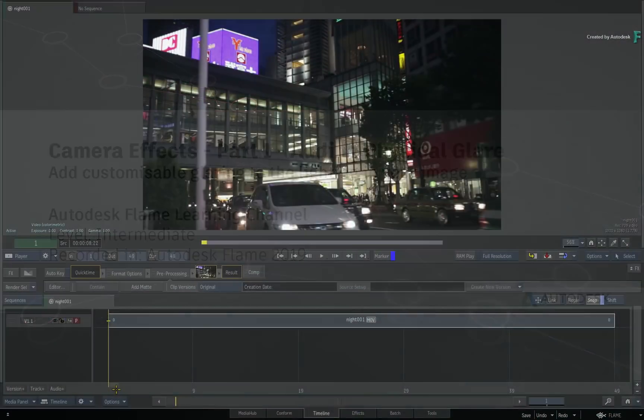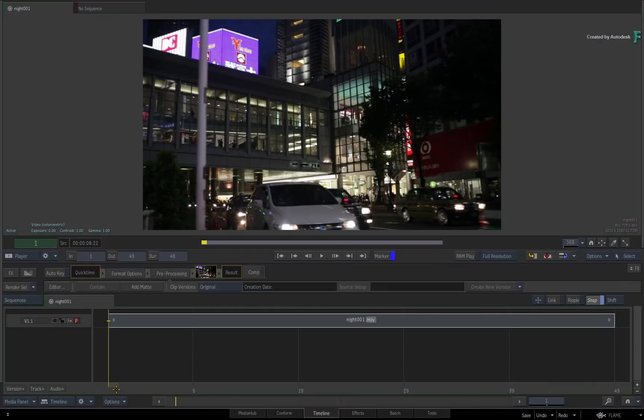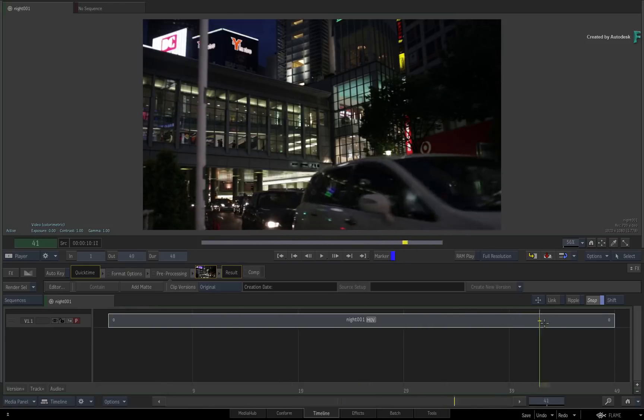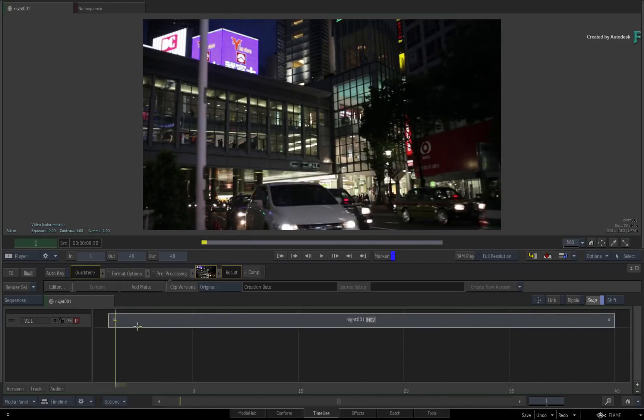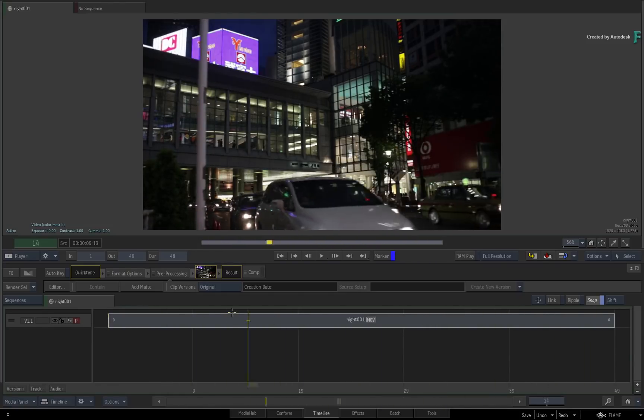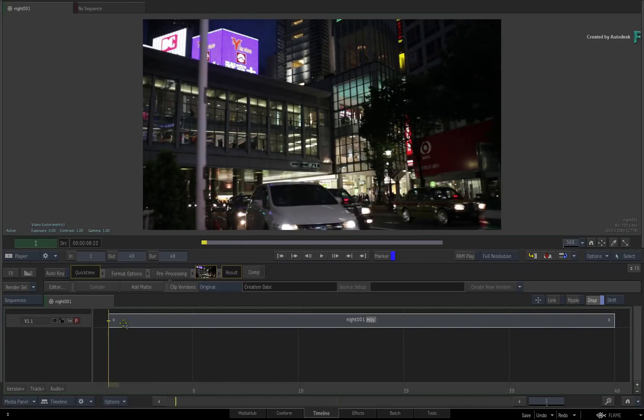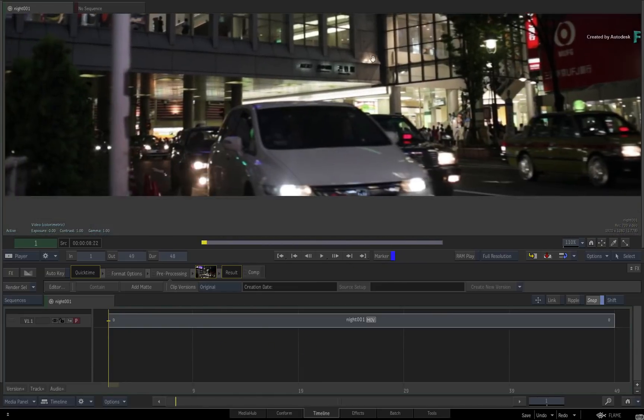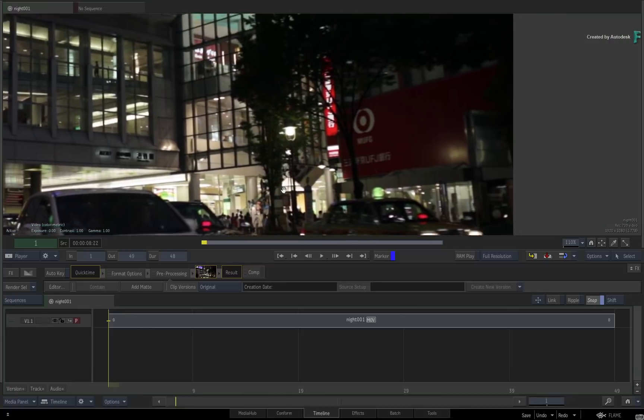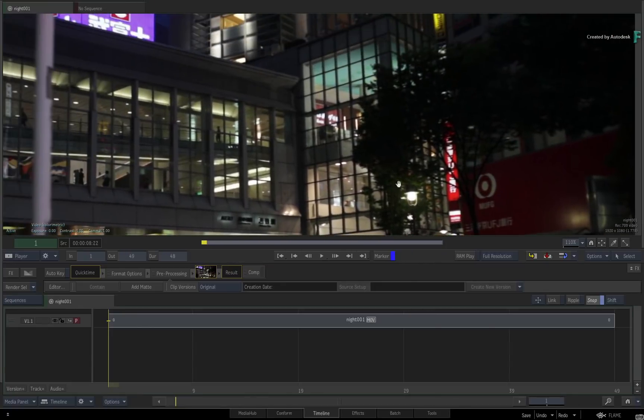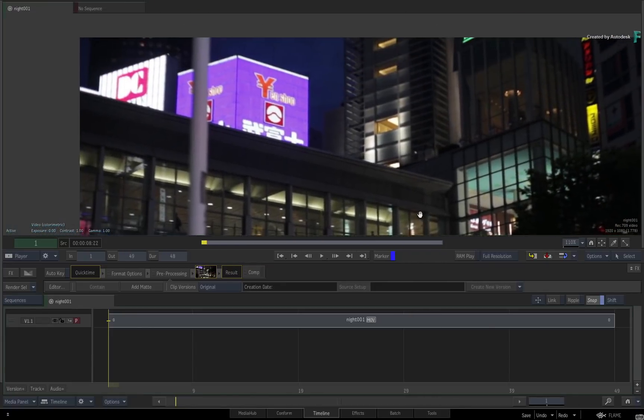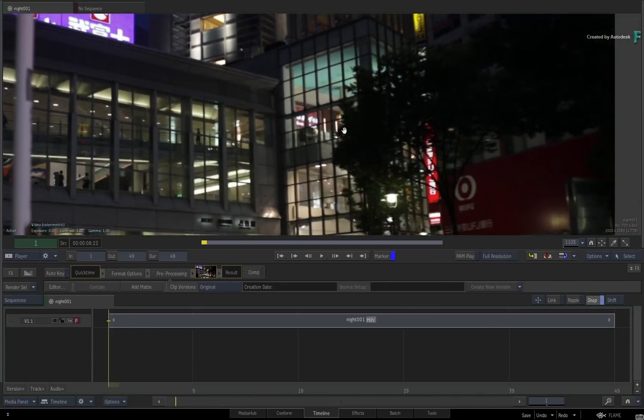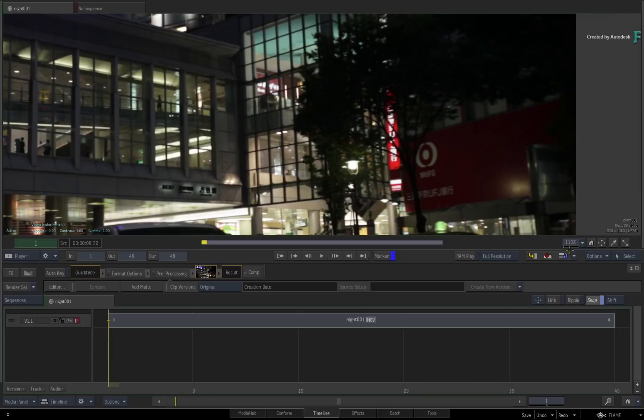In this video, you'll explore a new look development tool in Flame 2019 known as Physical Glare. This selective effects is designed to help you create and customize various lens glaring artifacts that naturally occur with various light sources directed at the camera.